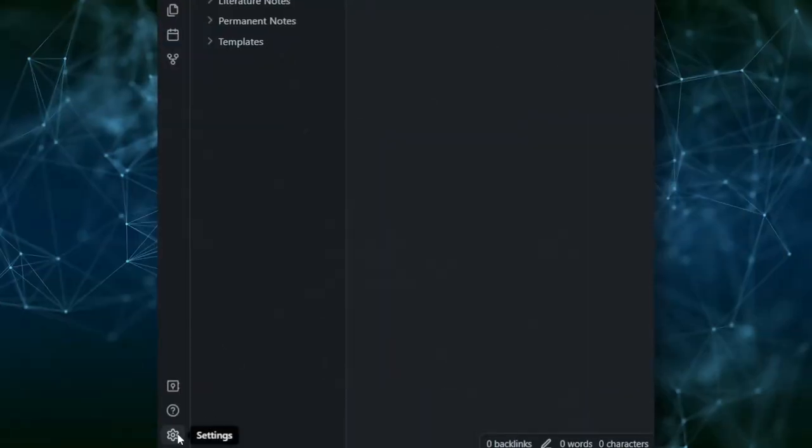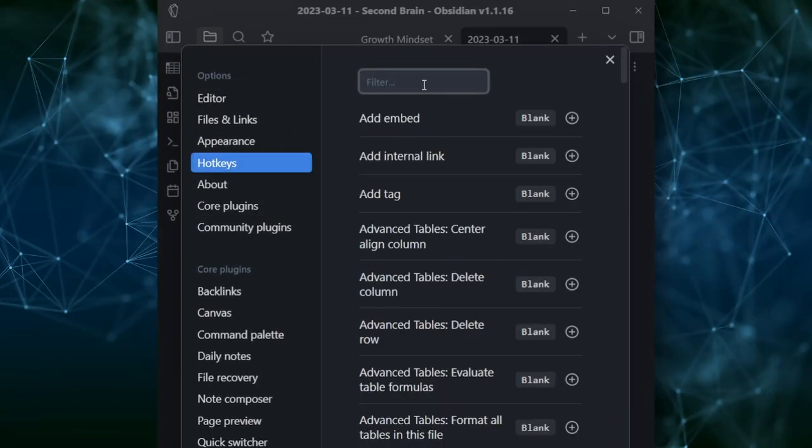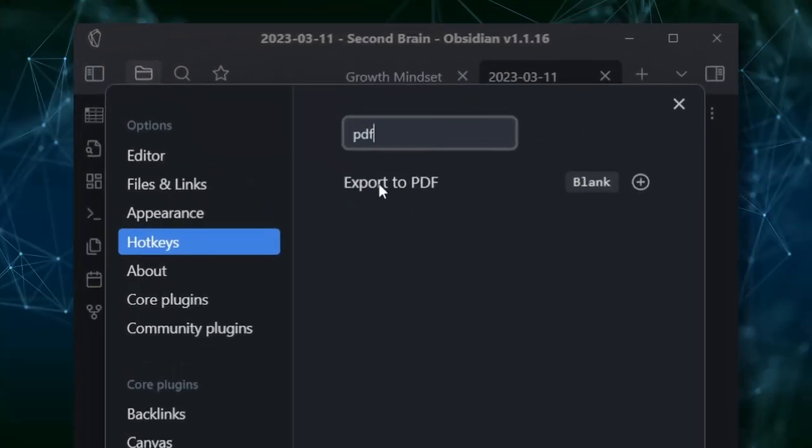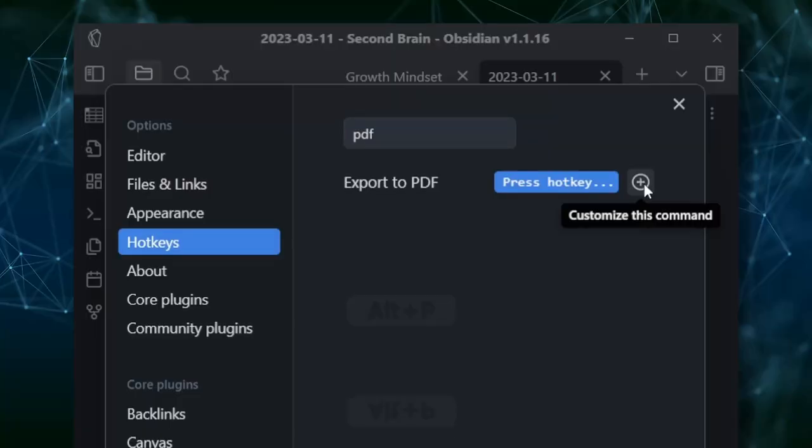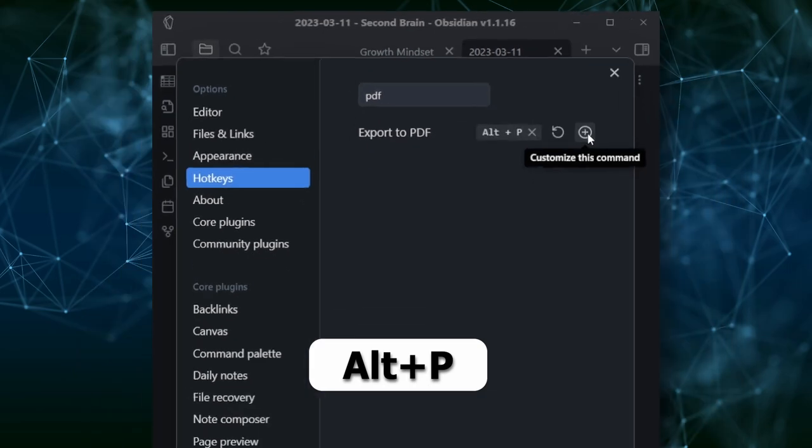First, navigate to the Settings tab and select Hotkeys. From there, you can search for a specific action you want to assign or change a shortcut for. For example, let's say you frequently export pages as PDFs and you want to create a shortcut for it. You can search for PDF in the search bar and click Customize This Command. Then you can simply type your preferred key combination — such as Alt+P — and it's done.